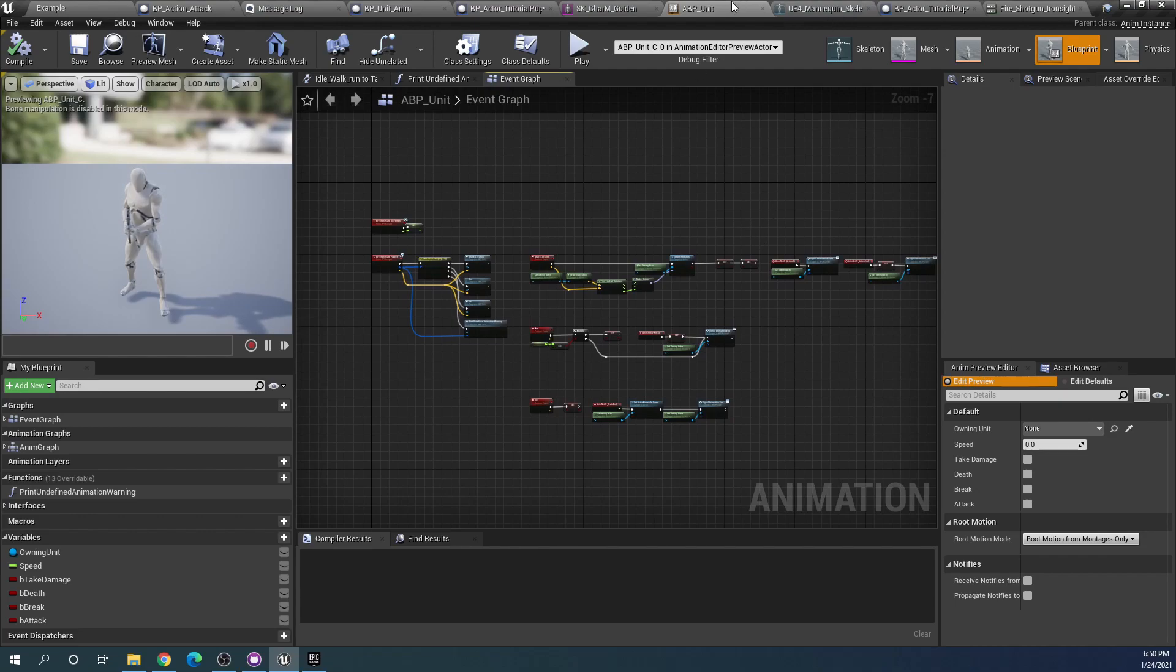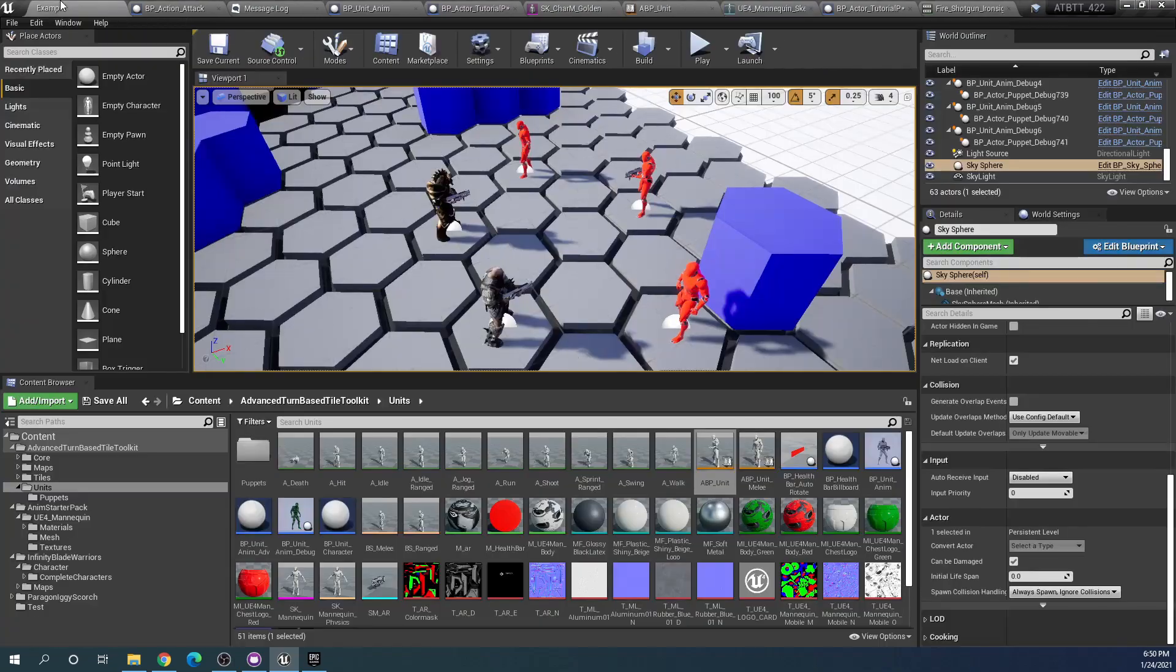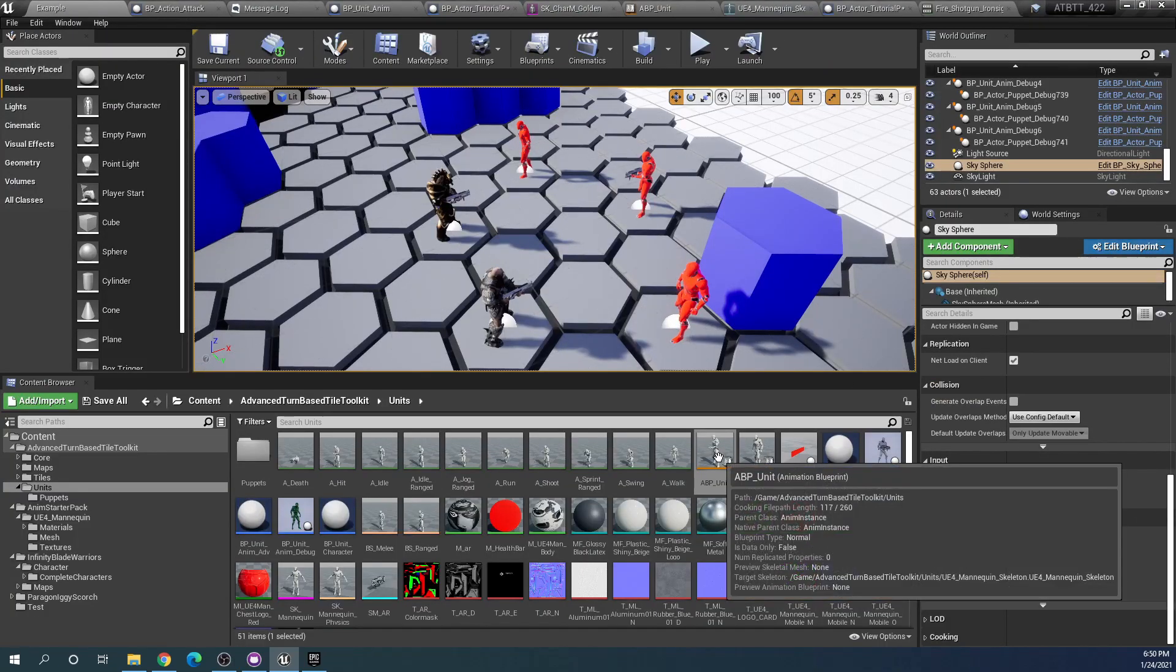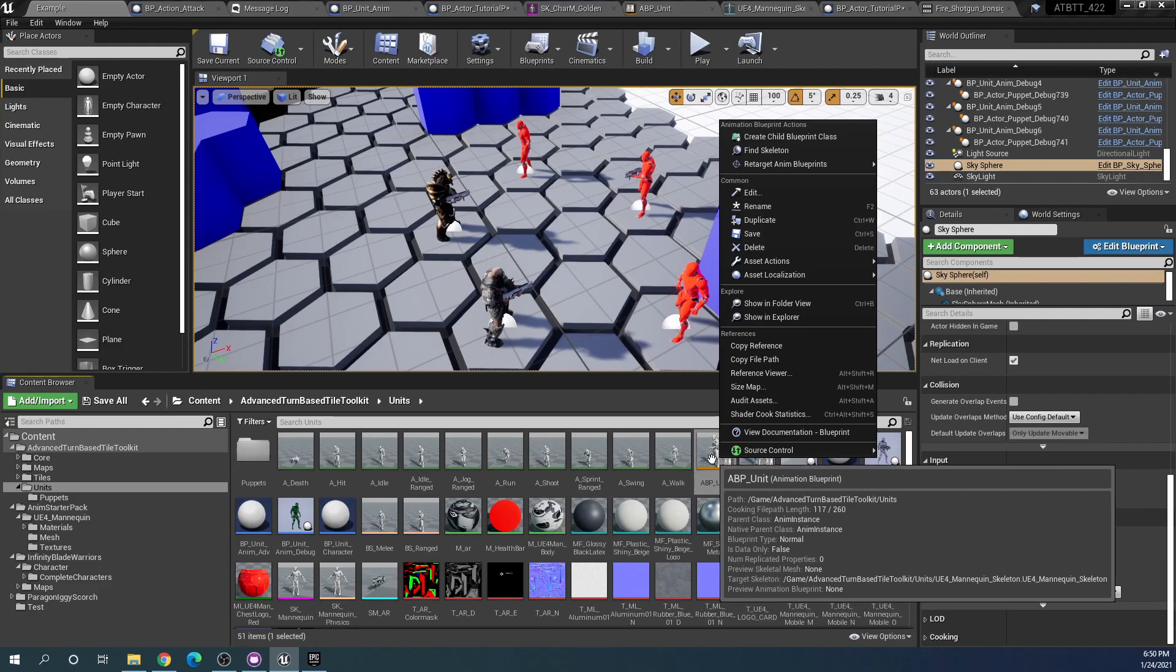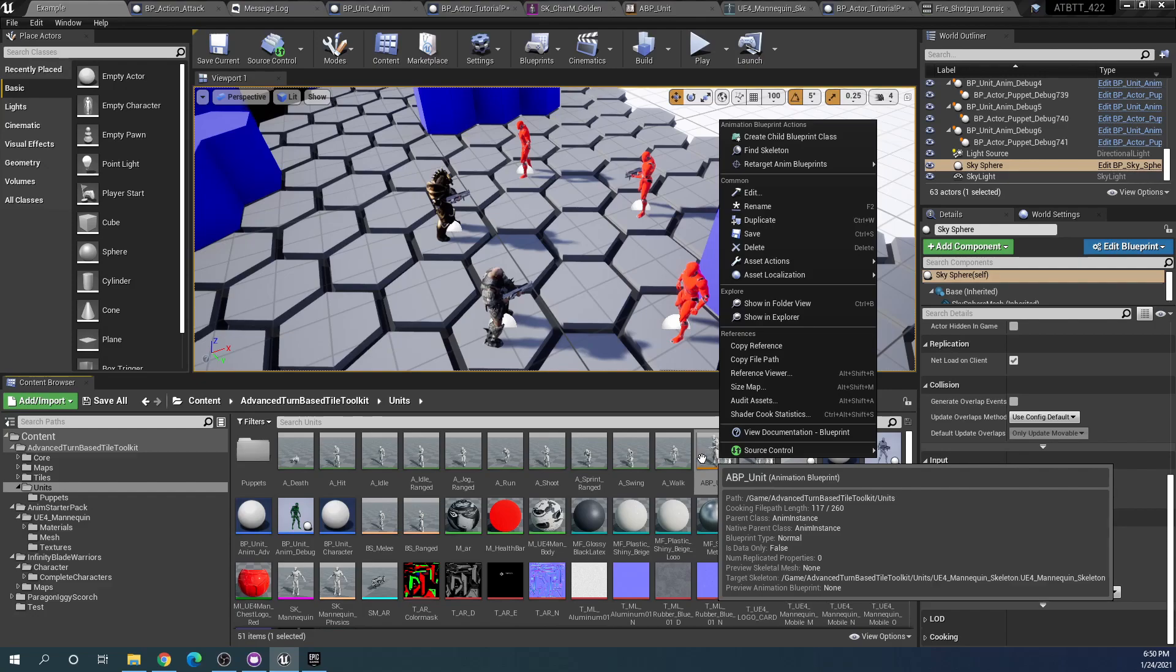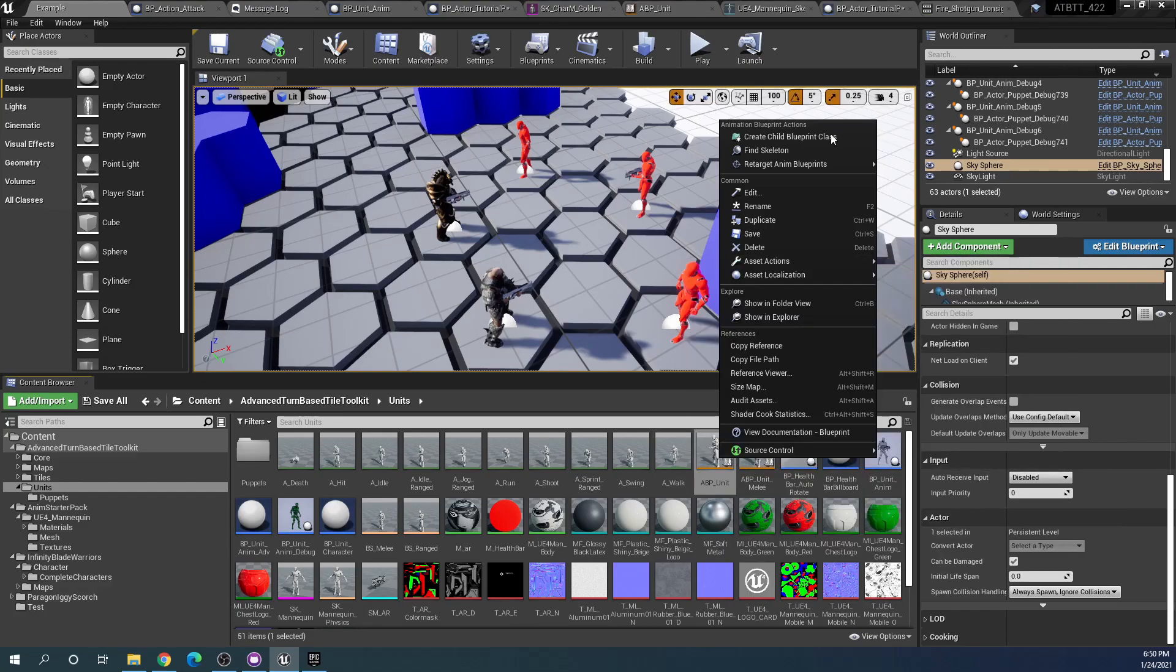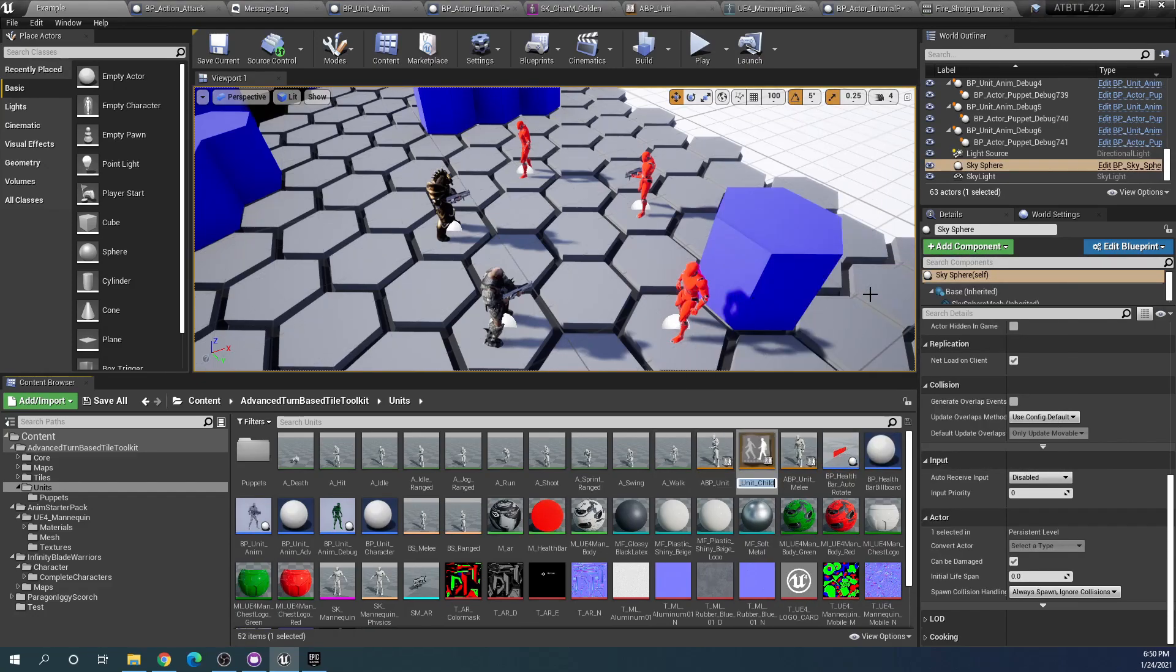So we have our ABP unit, let's keep this as it is and create a child animation blueprint. This is the simplest way to do things. If you're happy with all the logic as it is already set up in the animation blueprint and don't need to change it, then creating a child blueprint class is fine.